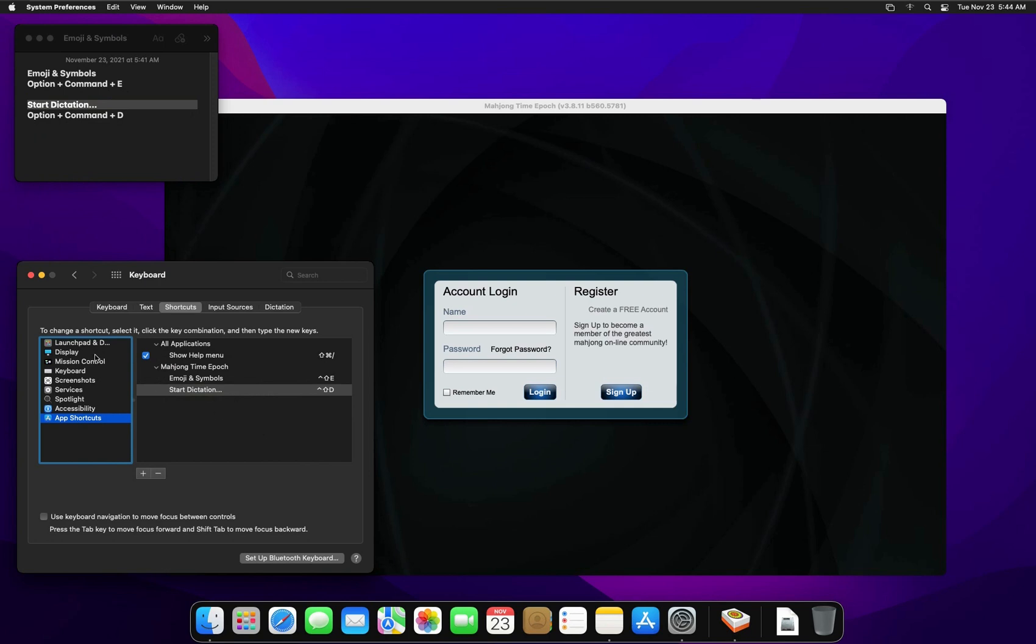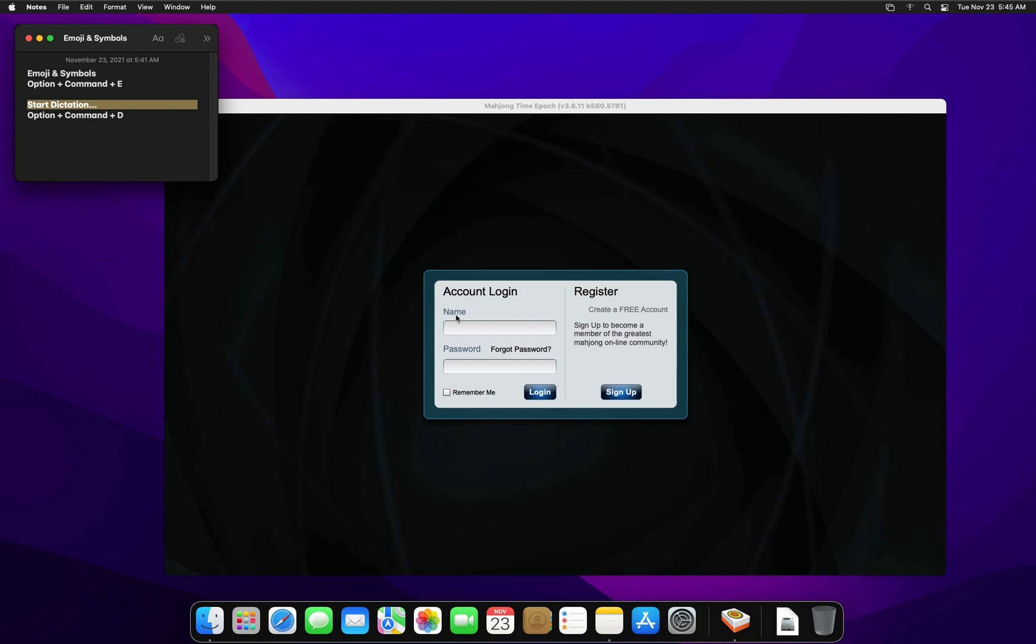And there we go, that's it. We can close this menu now. Let's see if it works right away or it might require a restart of the application. No, it doesn't. It works fine. Now D and E are working properly.